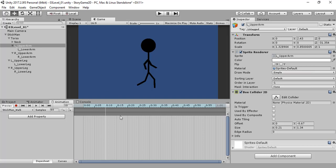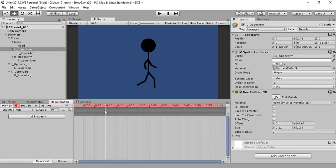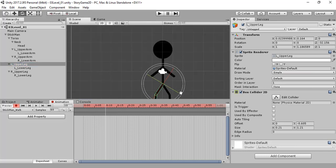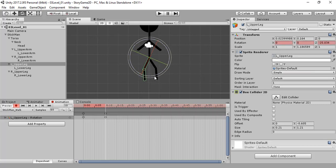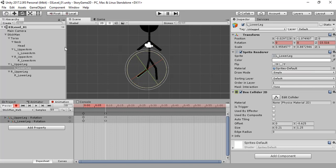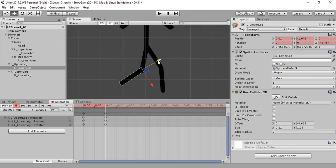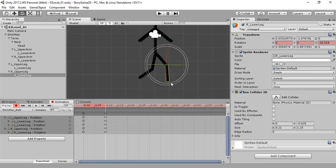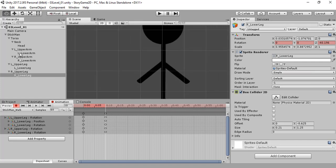Oh, we forgot to use the key! We'll insert all the properties. Let's do it from the start — I don't think there is any other option. So, this leg like this, this portion like this, we'll move it, this leg like this, this leg like this, lower and upper arm.